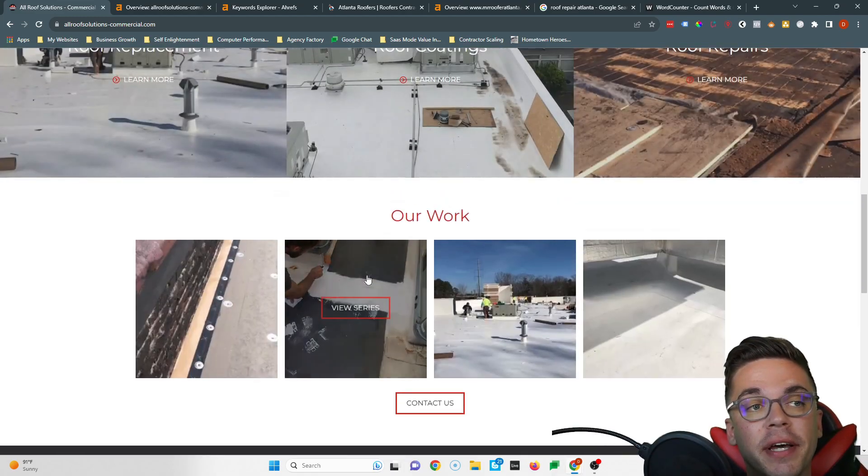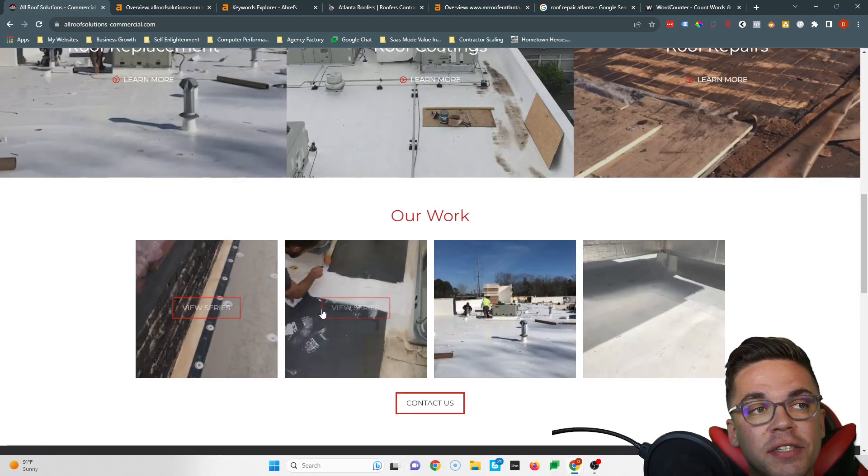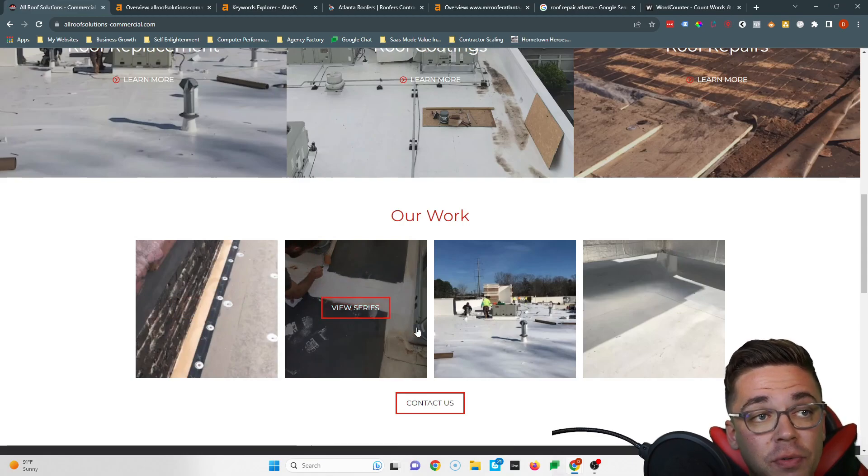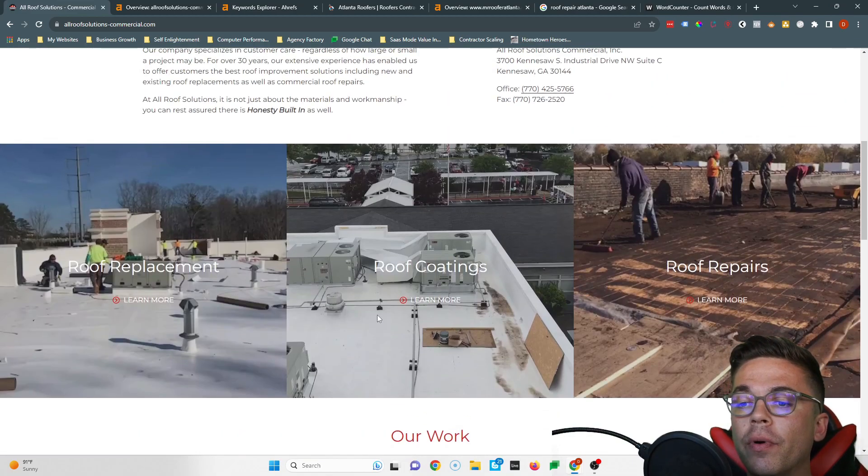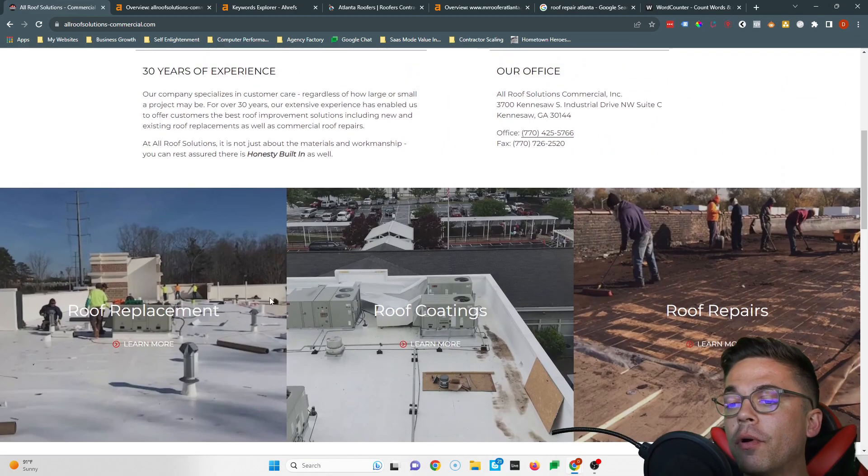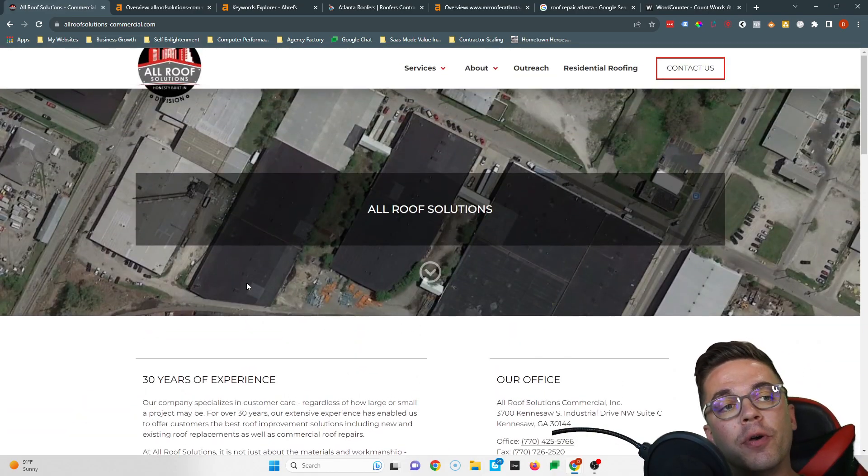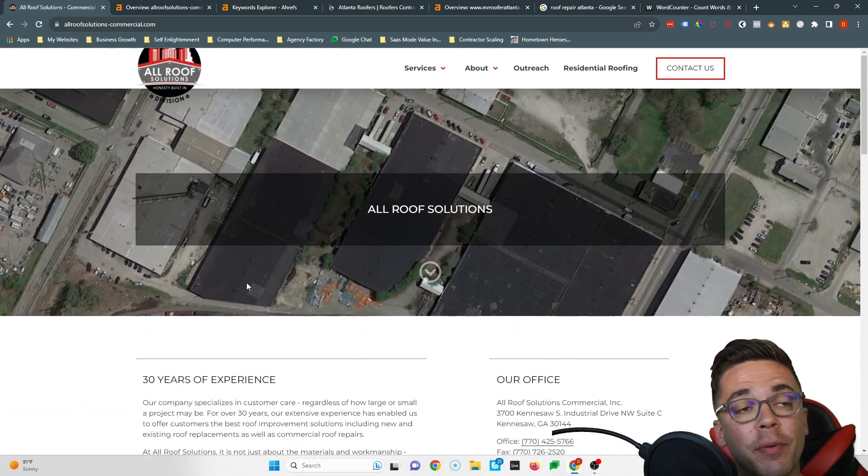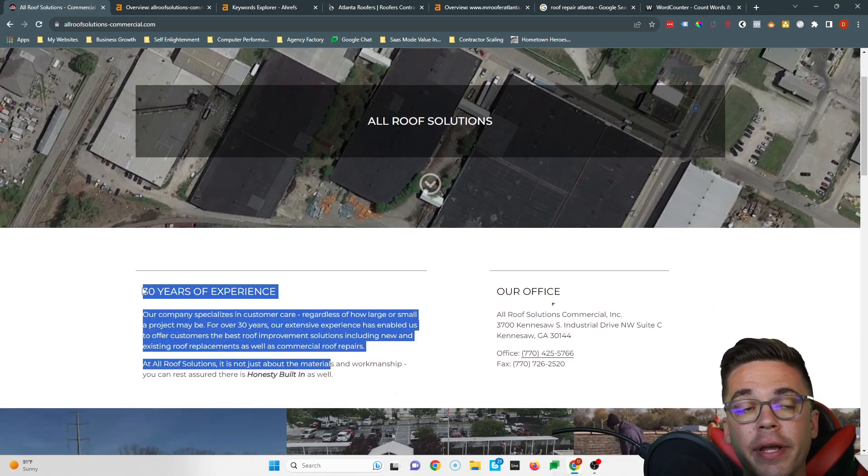First off though, I really love the look of your website. It's a very clean website. You've got these nice little animations which make it look even more professional. Really nice clean photos you got of your crew working. It's a great-looking website.